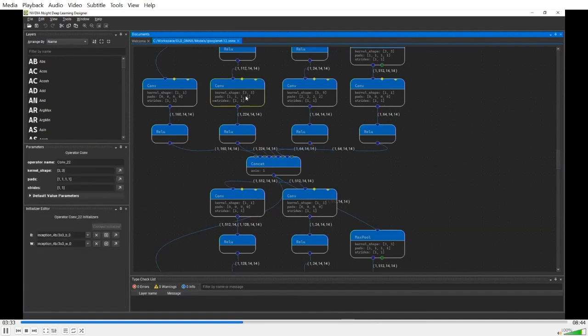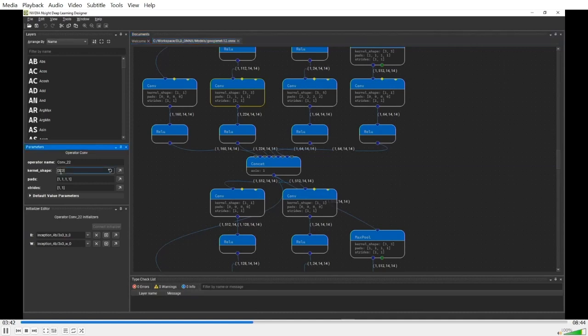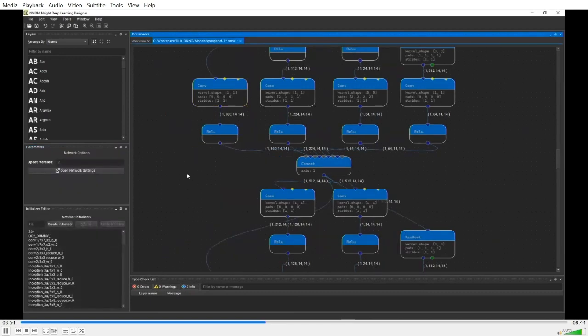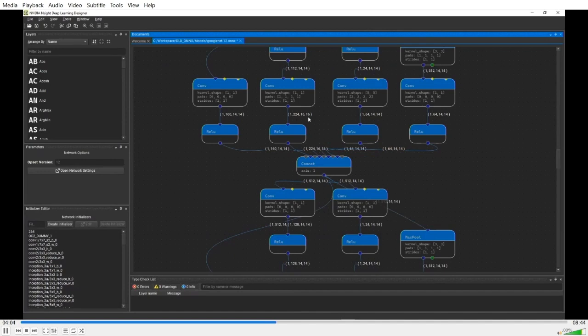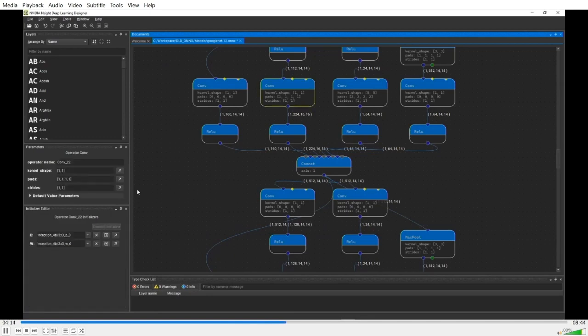DL Designer not only visualizes the model graph, it can also display the intermediate tensor sizes that are obtained via the shape inference capability of polygraphy. You can click on any operator node to view its parameters in the parameters panel, and you can freely edit all the parameters. For instance, I'm going to change the shape for the kernel for this convolution operator from 3 by 3 to 1 by 1. After the change, our automatic type checker will run and update the intermediate tensor size.